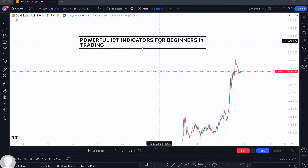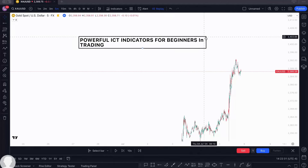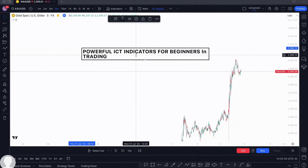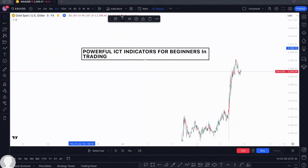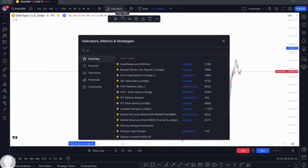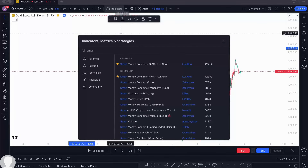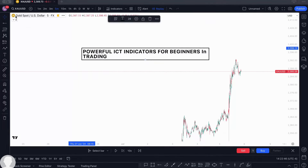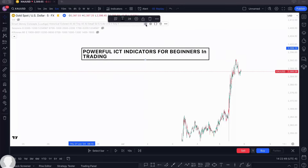If you're a new beginner, go on here and tap on Indicator, then search for Smart Money Concepts by Lux Algo. Tap on it and a whole chart will come up. I have mine here and I can walk you through it.